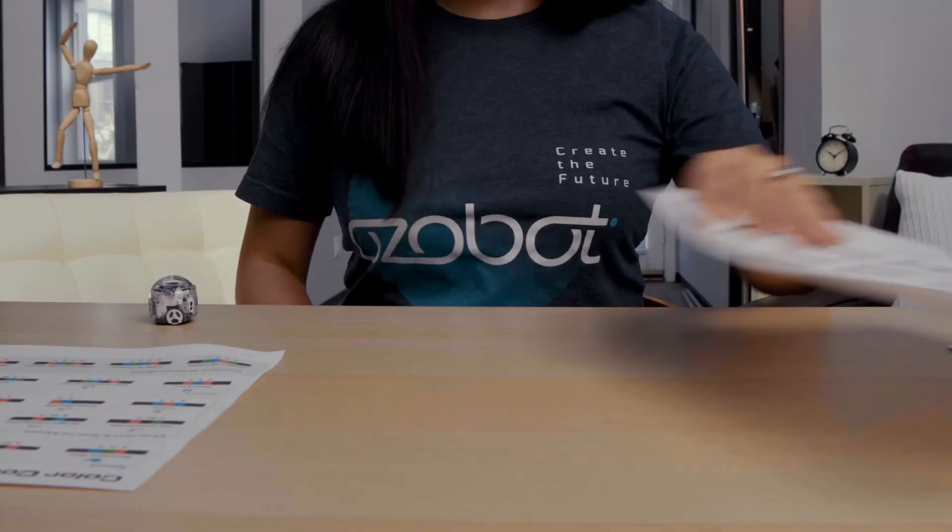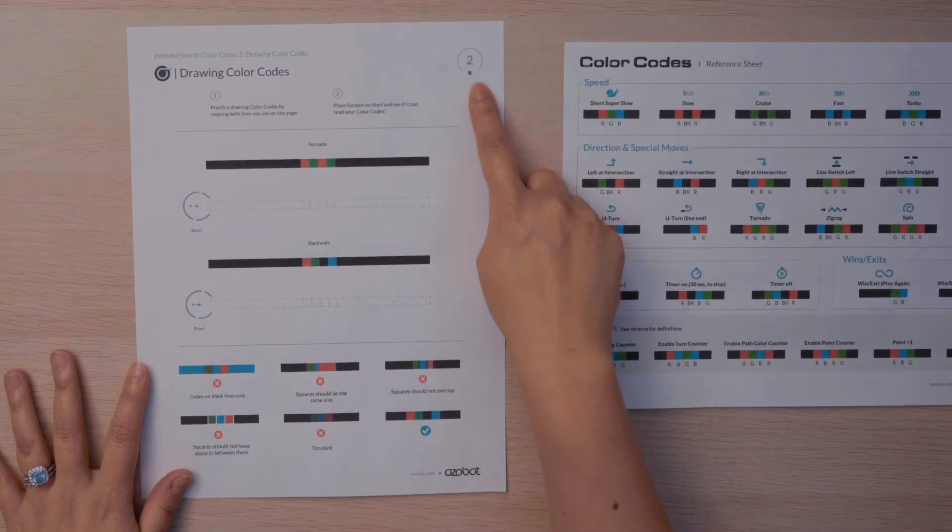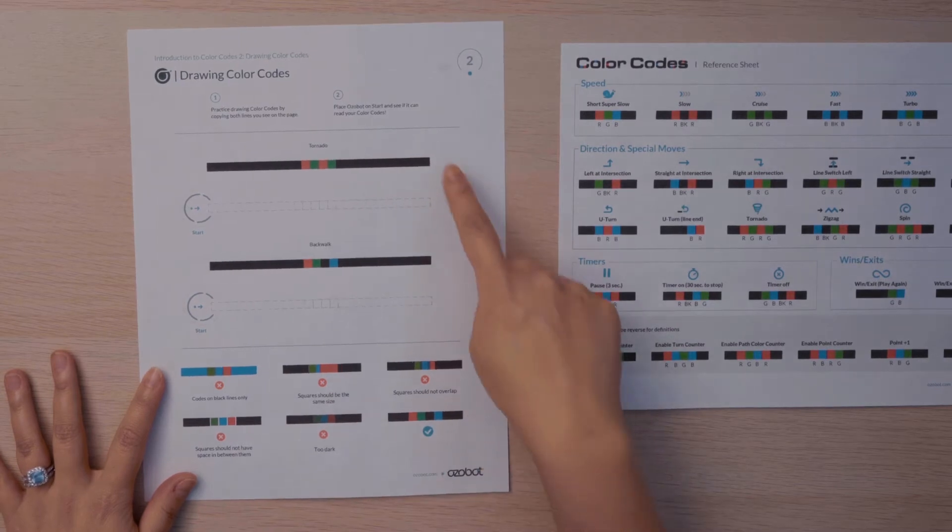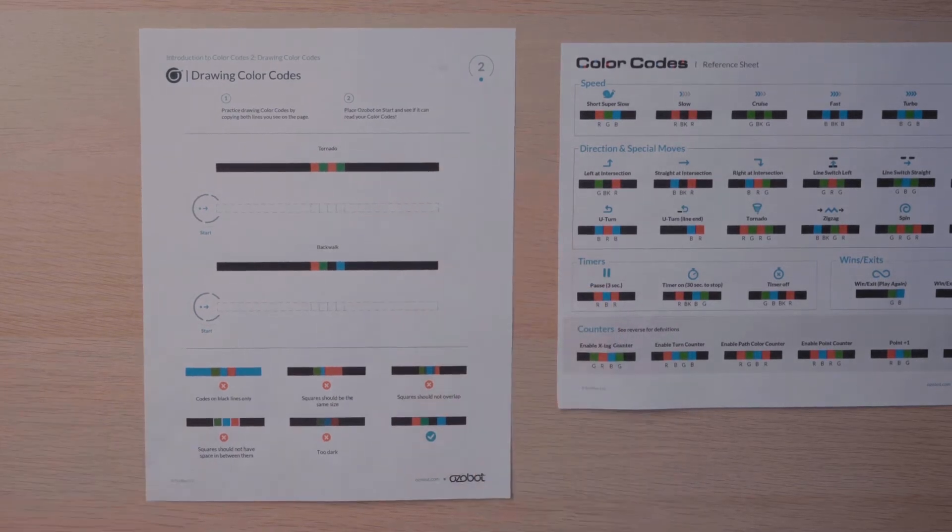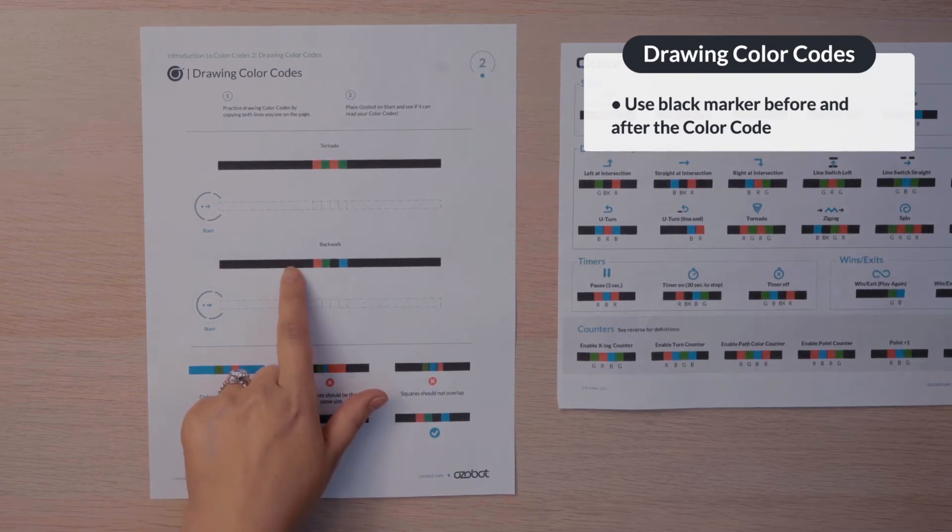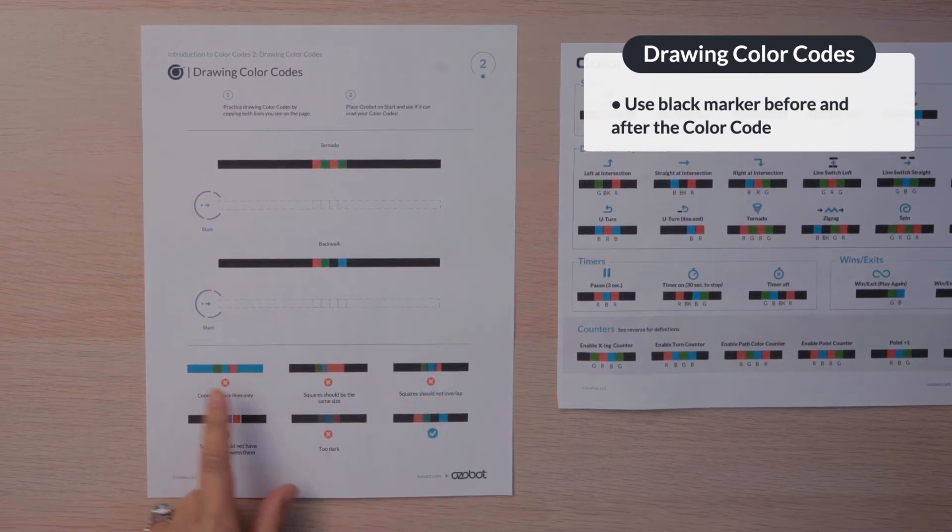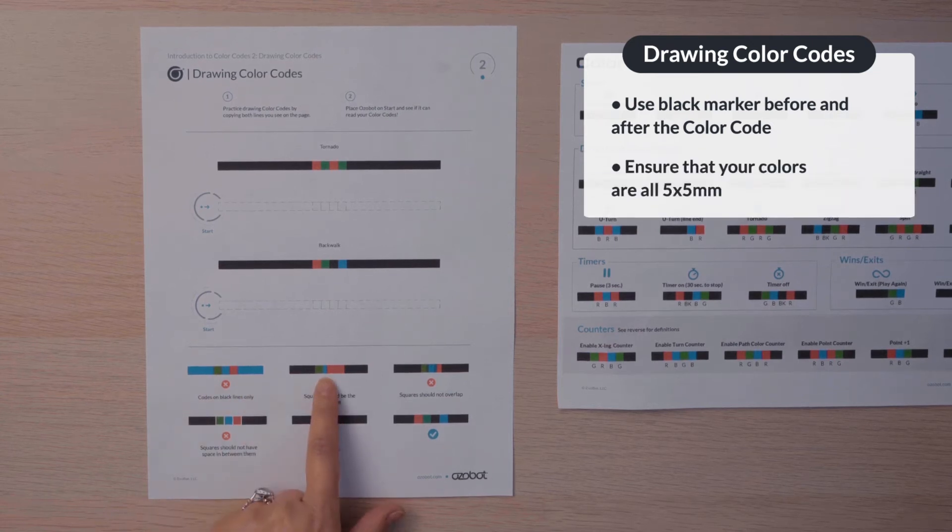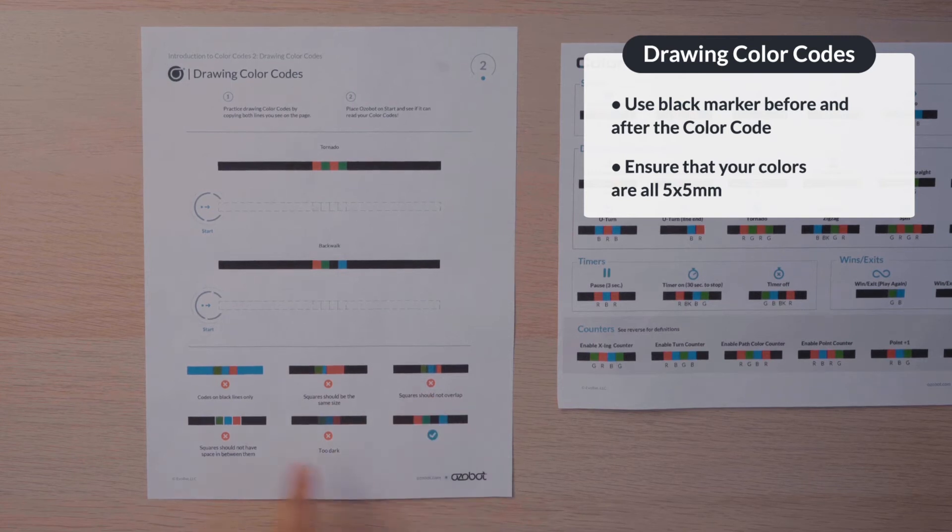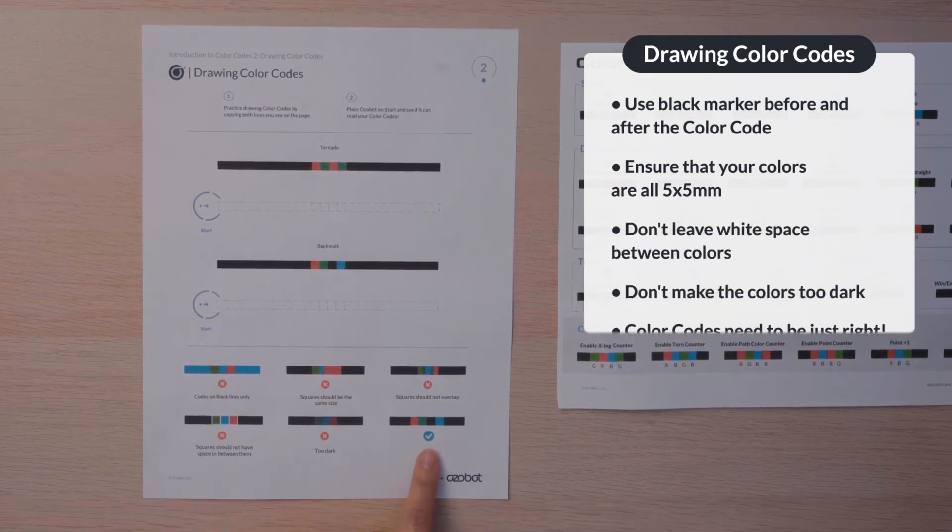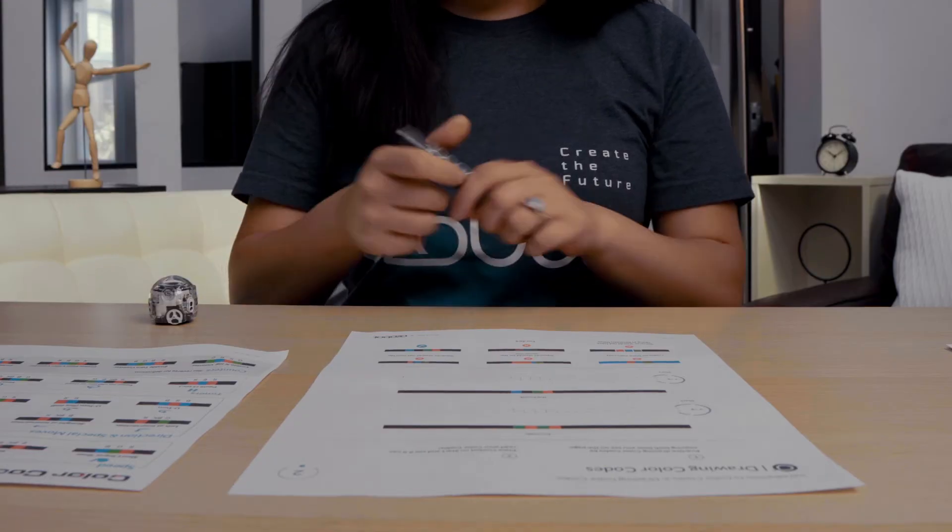Let's practice drawing some color codes. Find page two. You are going to practice drawing these two color codes that are listed here. Make sure that your color code is between two black lines. If you try to use a different color marker, it won't work. The squares should be the same size and they shouldn't overlap. Don't leave white spaces between your squares or make them too dark. It needs to be just right. Watch me.